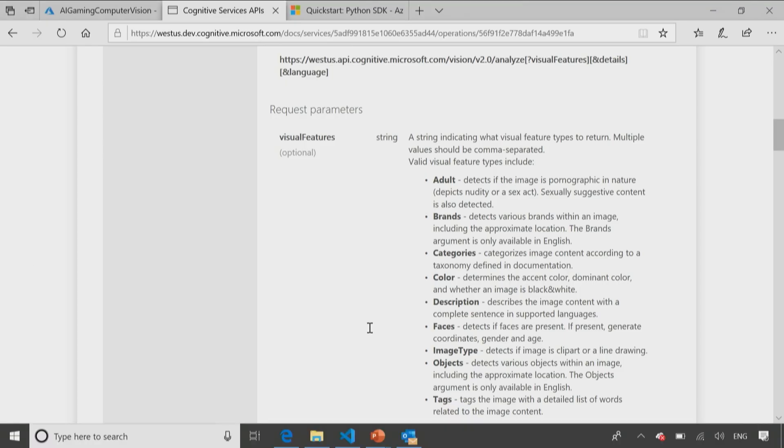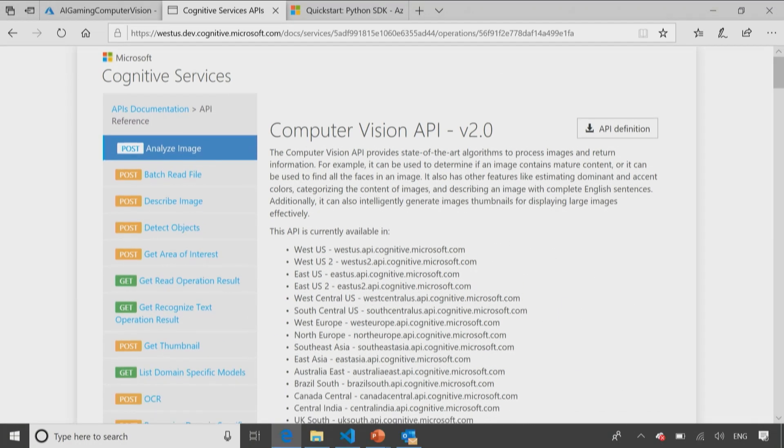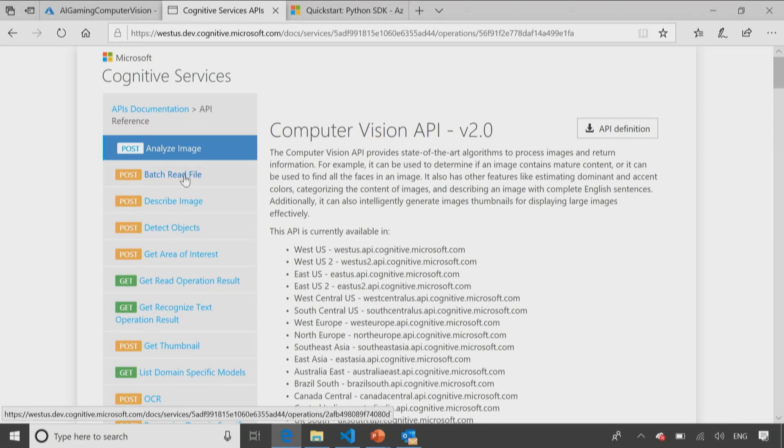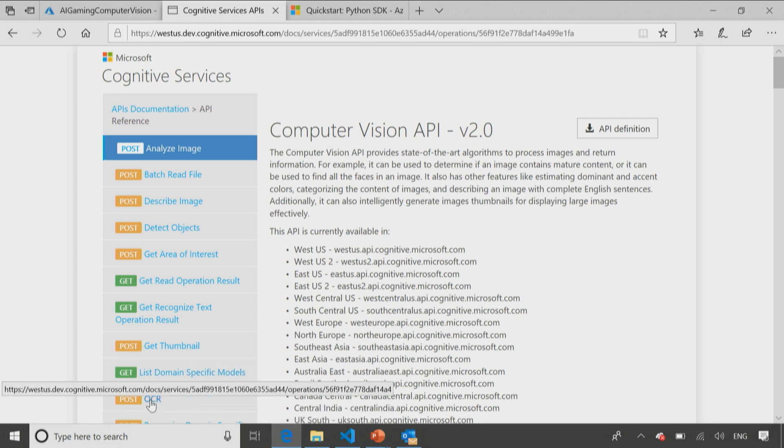And if you actually go back again to our Computer Vision API, you can actually see here on the left, when I look at the documentation, it tells me, hey, Susan, if you want to call Analyze Image, you have to do a post. If you want to call list domain specific models, you'll have to call it get. If you want to call OCR, that's going to be a post. So the documentation will tell you which one you need to use.